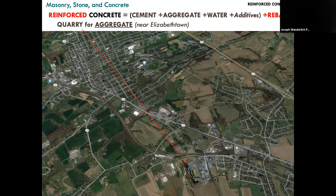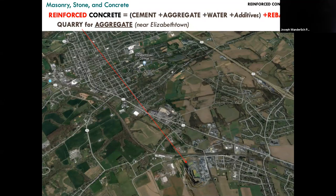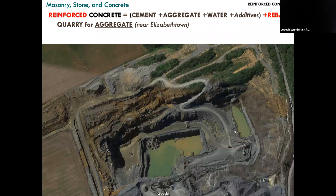This is a quarry located in southeastern Pennsylvania near Elizabethtown College, between the cities of Harrisburg and Lancaster City. Here is a closer look at the quarry, and you can see the road winding down to where the trucks are piled up.